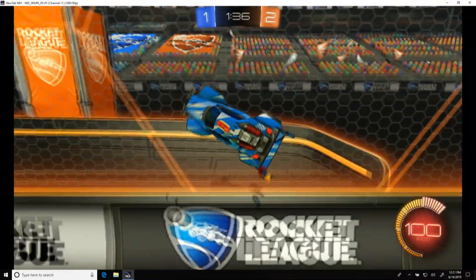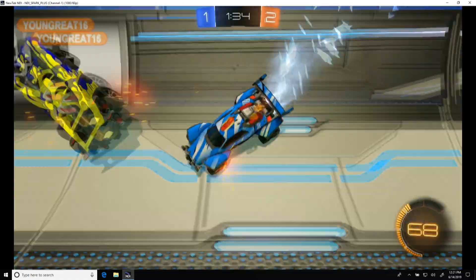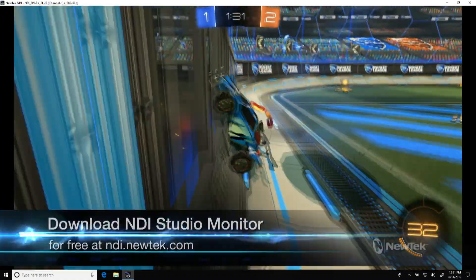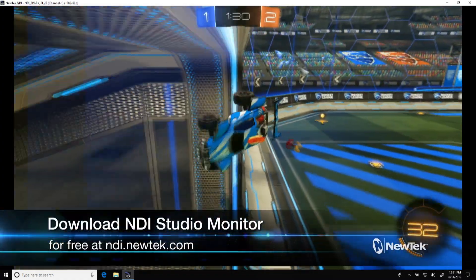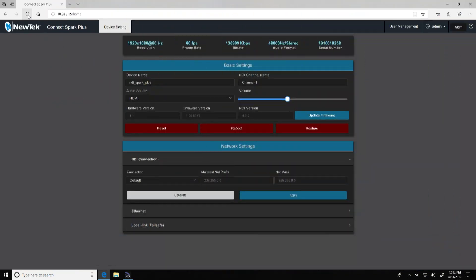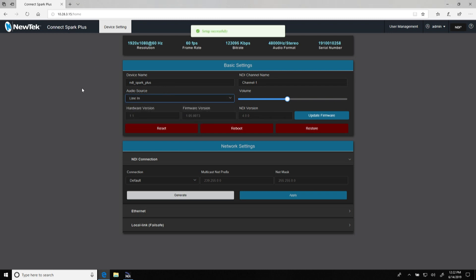You can log into the Connect Spark Plus on a PC or Mac using NDI Studio Monitor, which you can get for free at ndi.newtek.com. Or type in its IP address on any web browser, and from there you can switch your audio sources or make any changes to the device that you need.